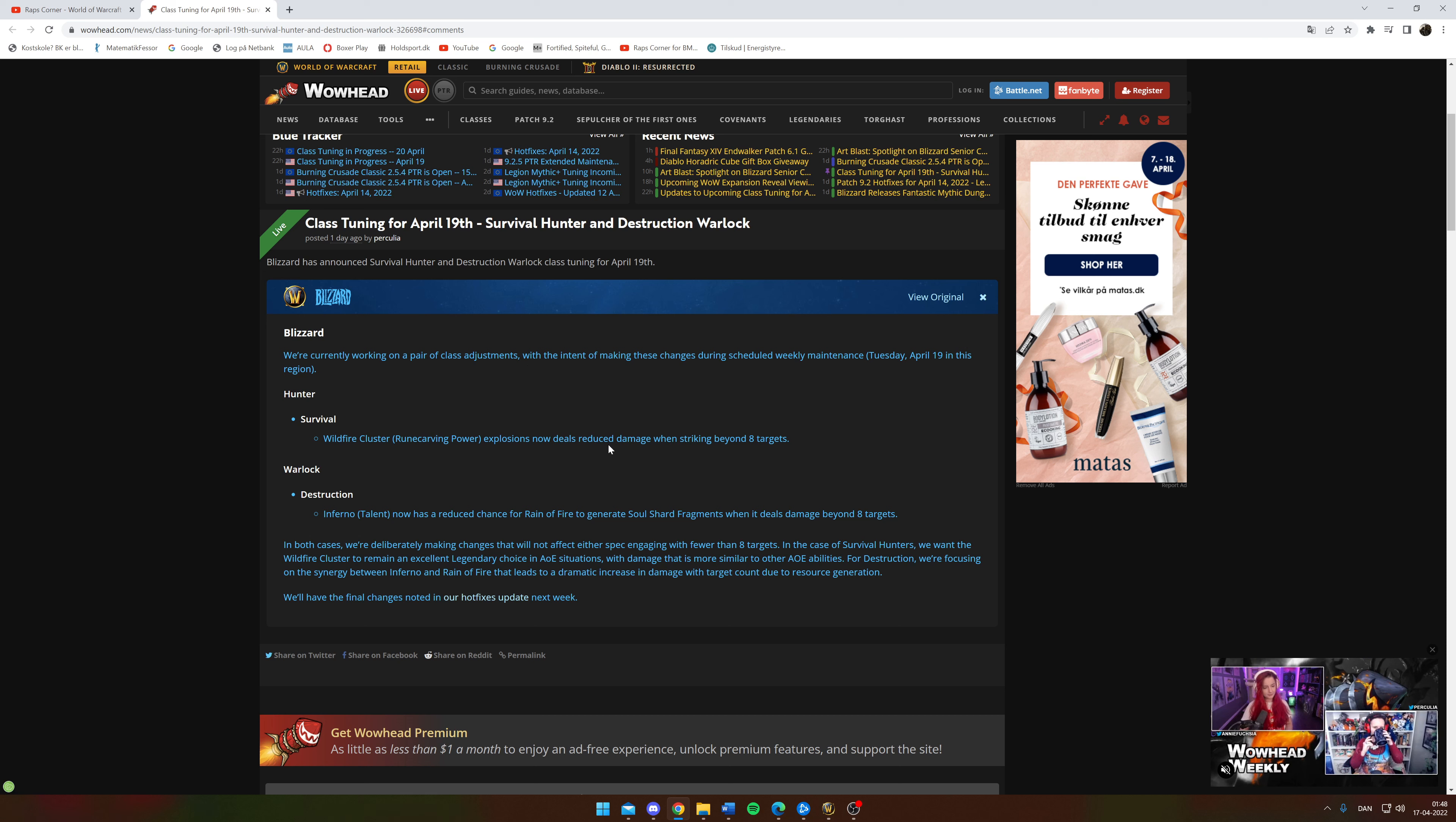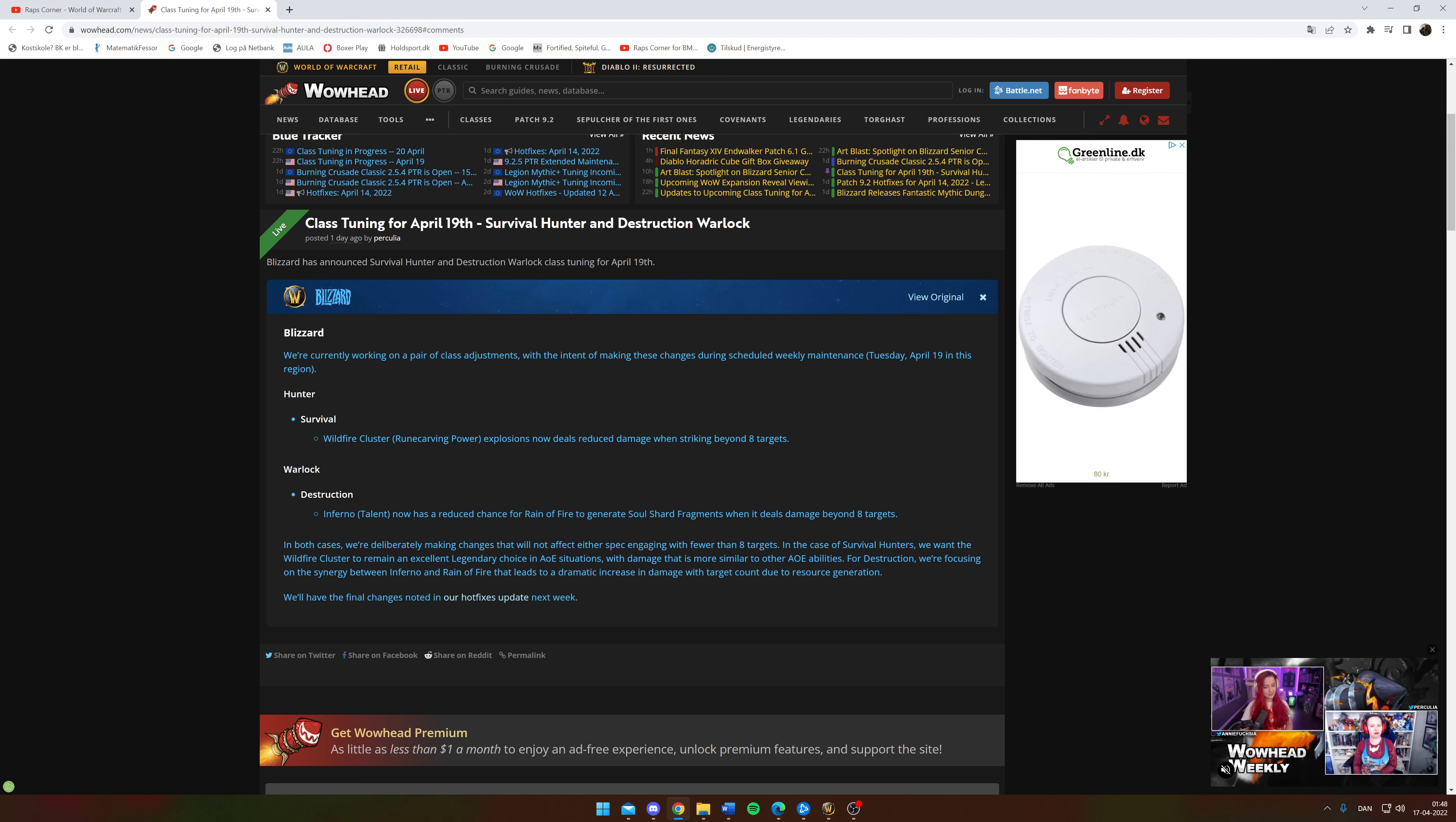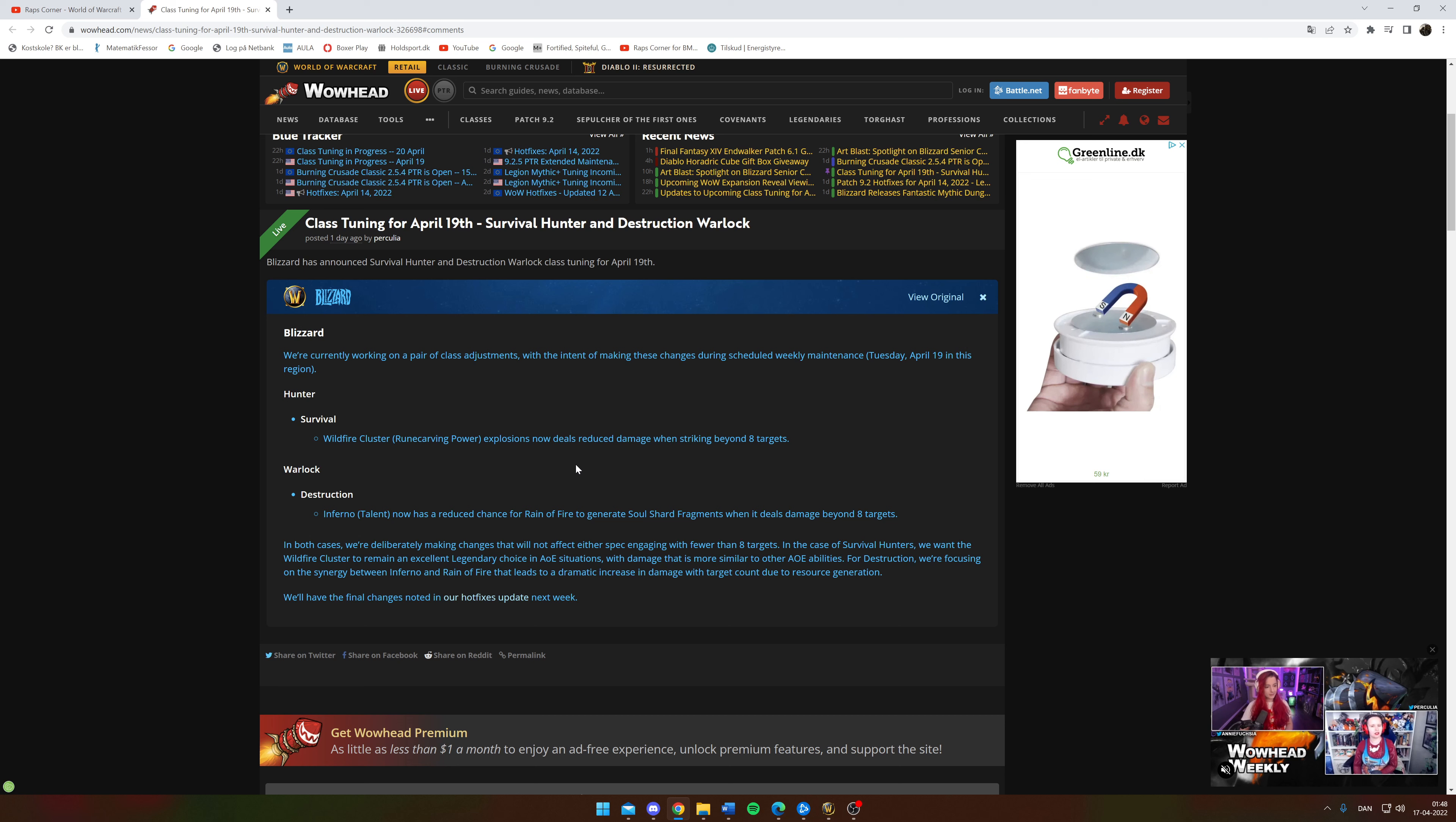Seems like Deathstroke gets a nerf as well. It says in the case of Survival Hunters, we want Wildfire Cluster to remain an excellent legendary choice for AoE situations with damage that is more similar to other AoE abilities. So it's a nerf, and I mean once you start doing huge packs like Ardenweald on the other side, you will feel it.